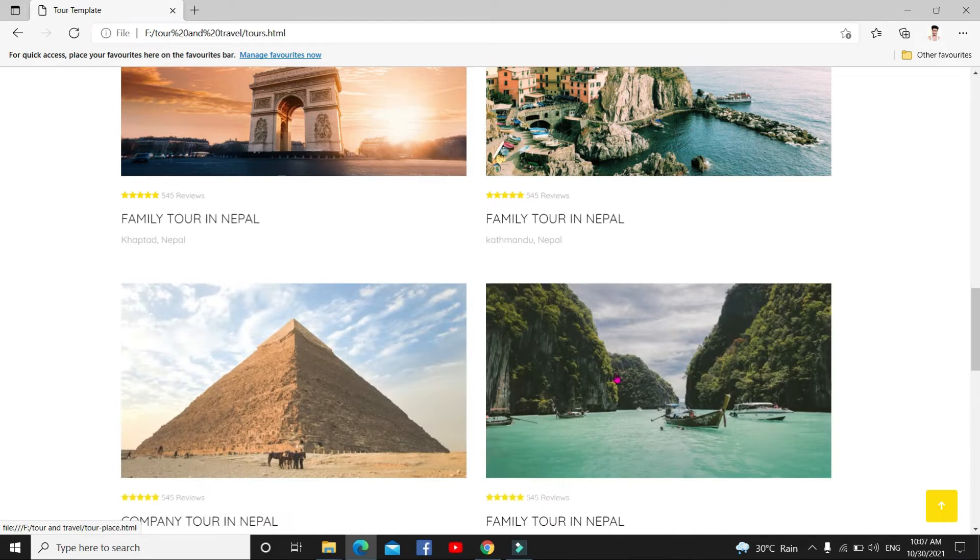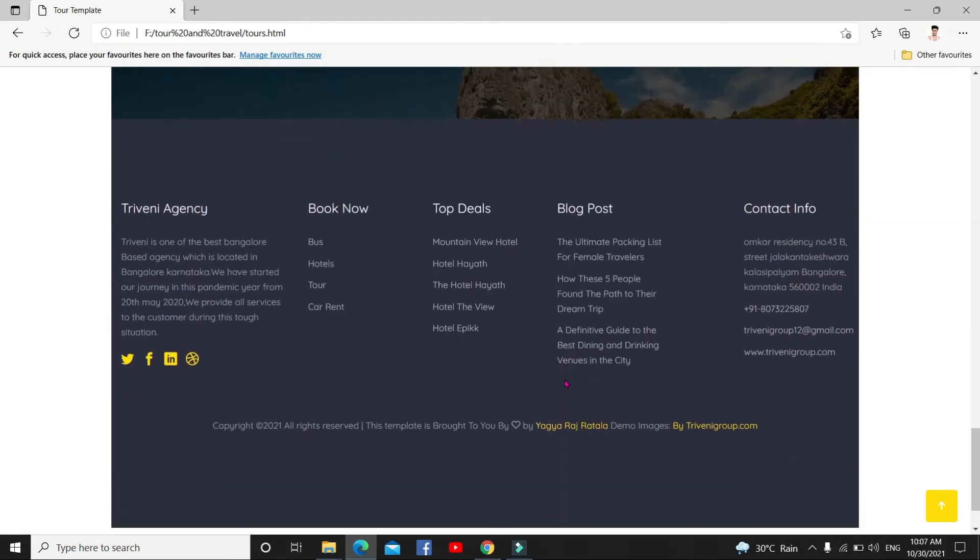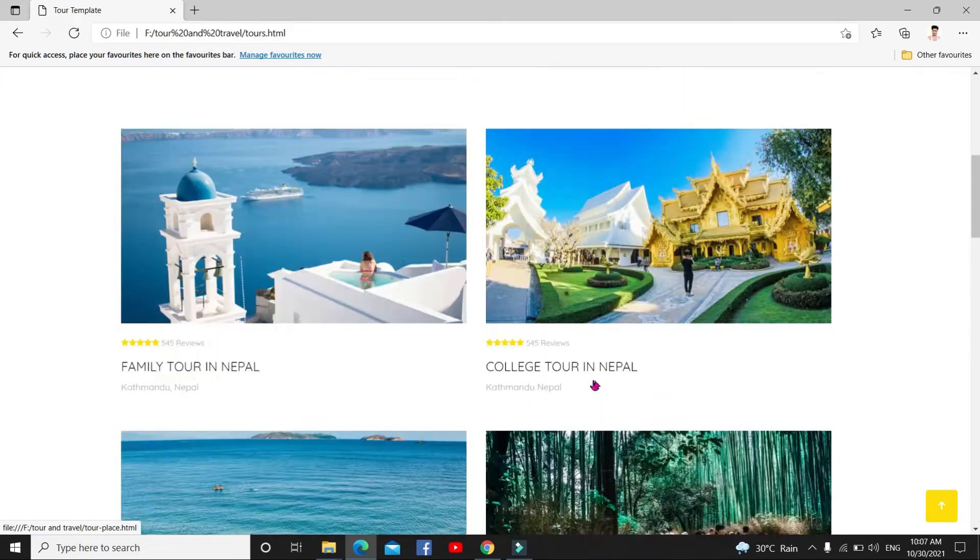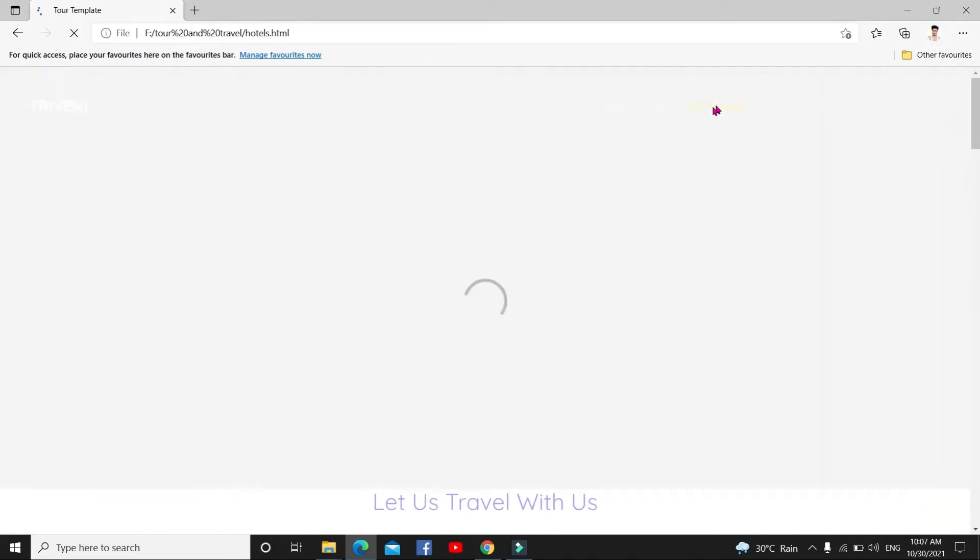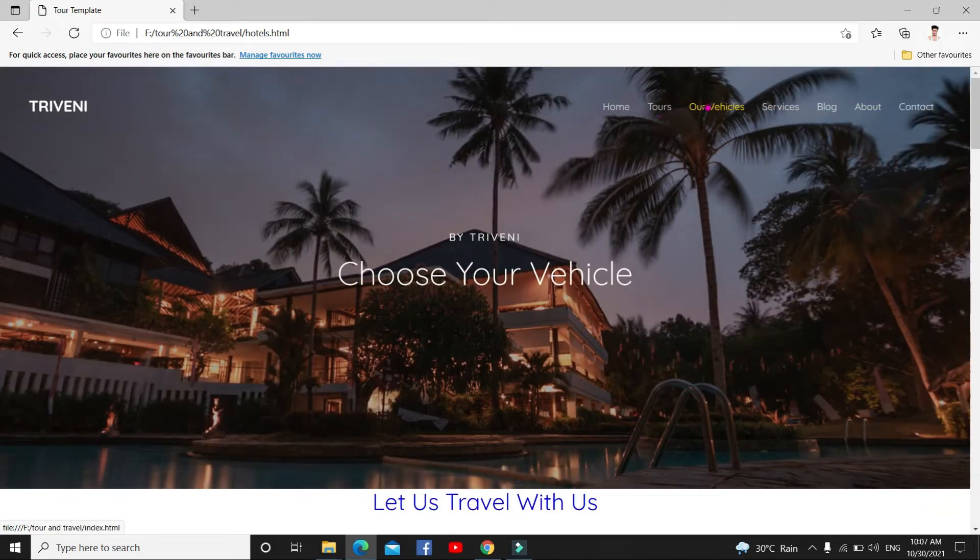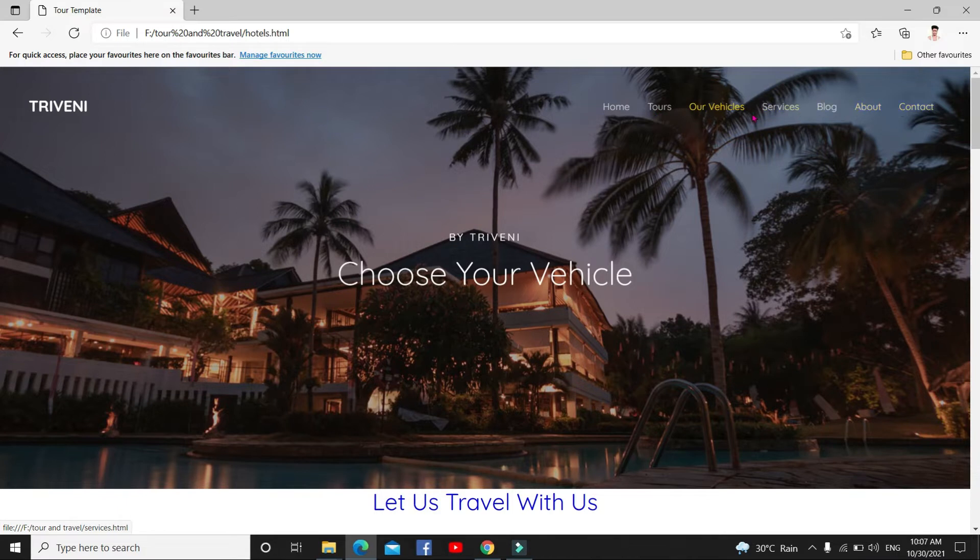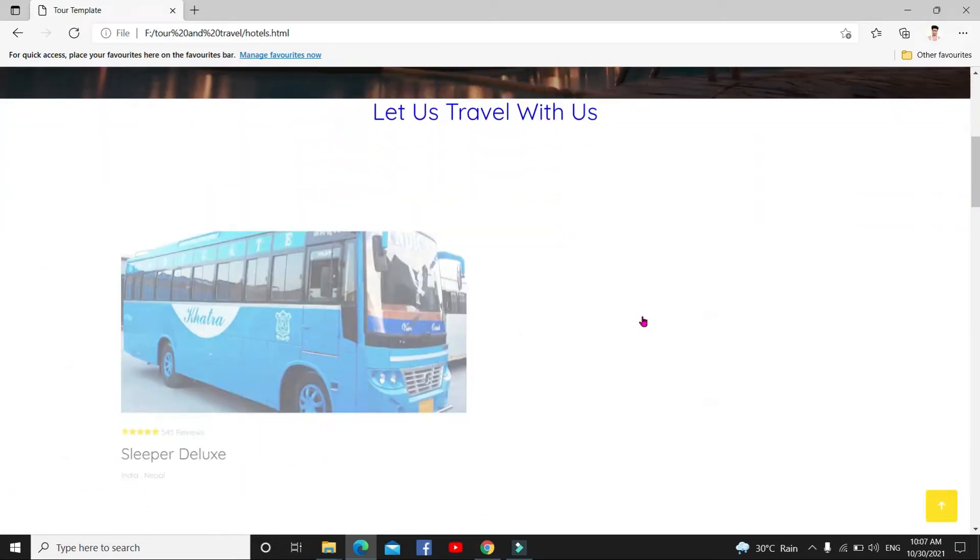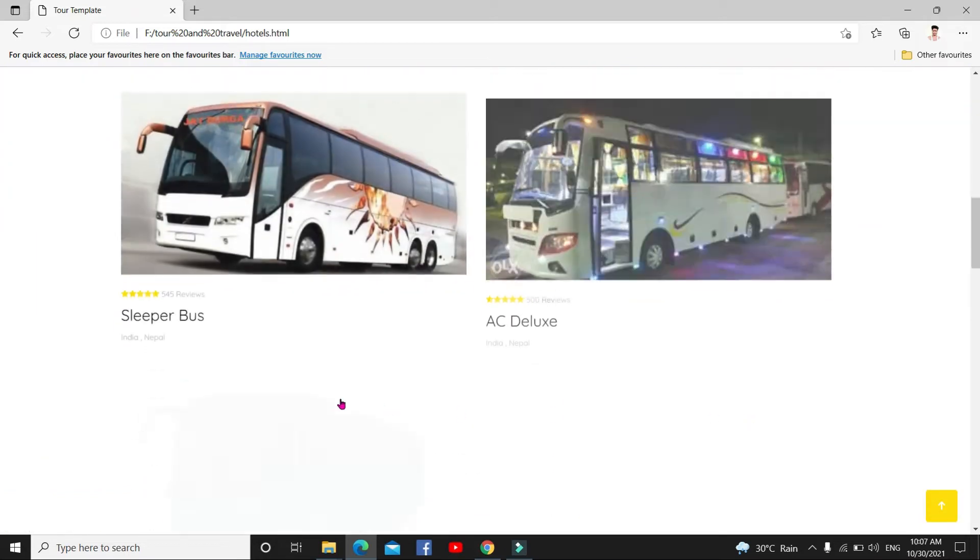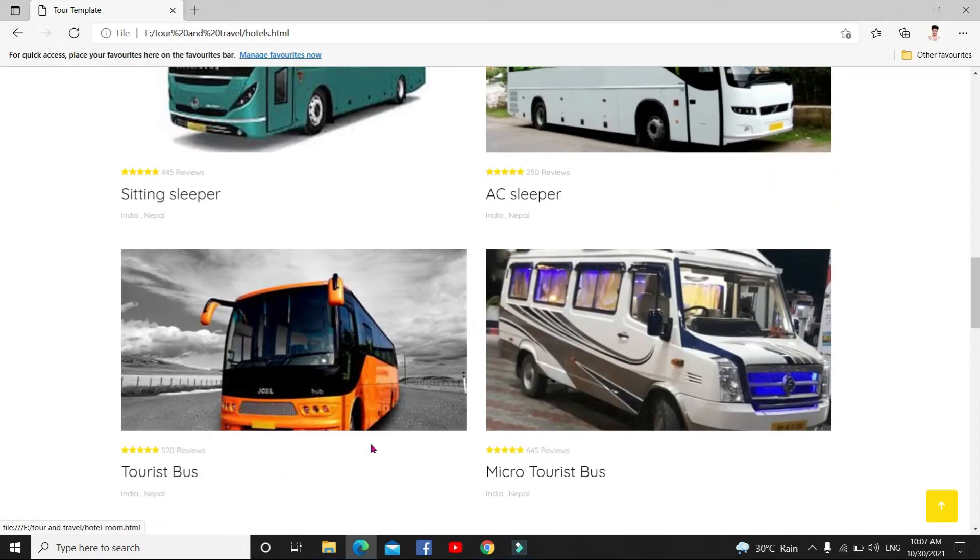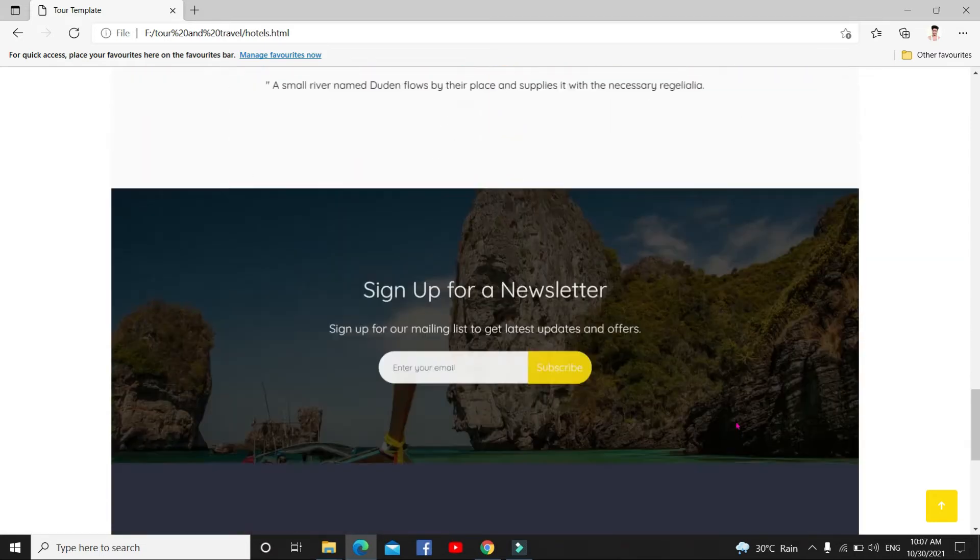This is our vehicles. This is the navigation section. You can add anything whatever you want here. Our vehicles, just I mention here our vehicles, super deluxe bus, sleeper AC, sleeper tourist bus, micro bus, everything.